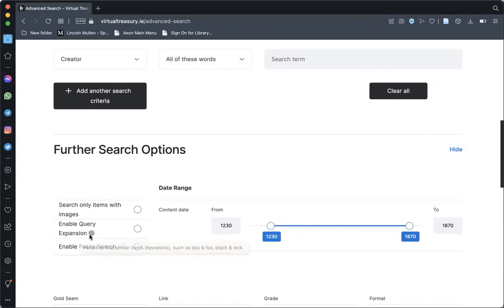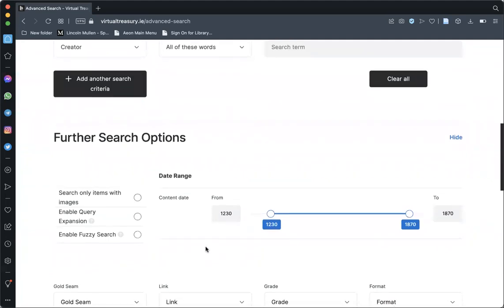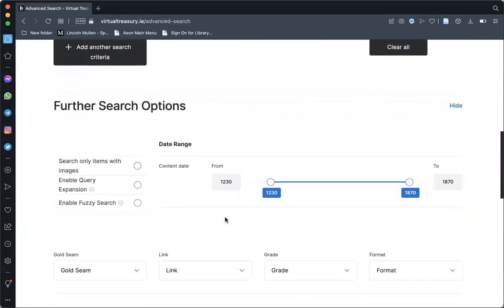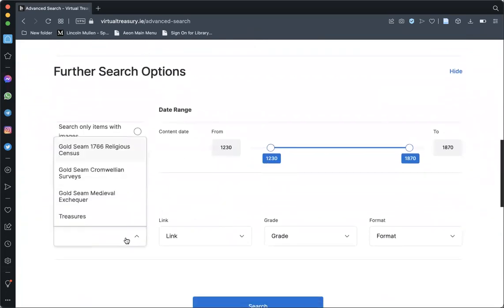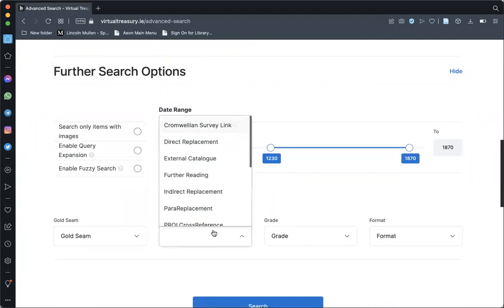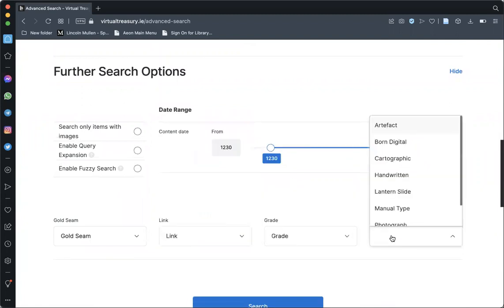Query expansion and fuzzy search can give some flexibility by allowing similar words or phrases to also be included in your results. Limiting the search by gold seam, by the link type, by the grade, or by its format can be done at this point or once you have viewed your results.